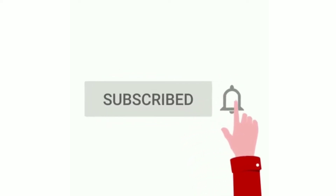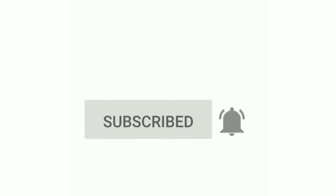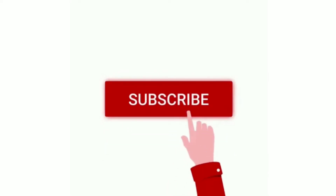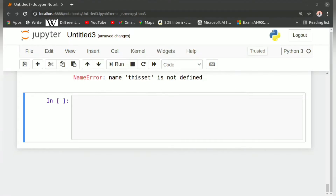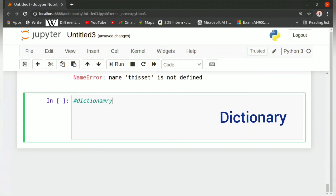Before getting into the video, subscribe to the channel and press the bell icon to get notified every time we upload a video. In Python, just like lists, tuples, and sets, we have another built-in data type which is dictionaries.